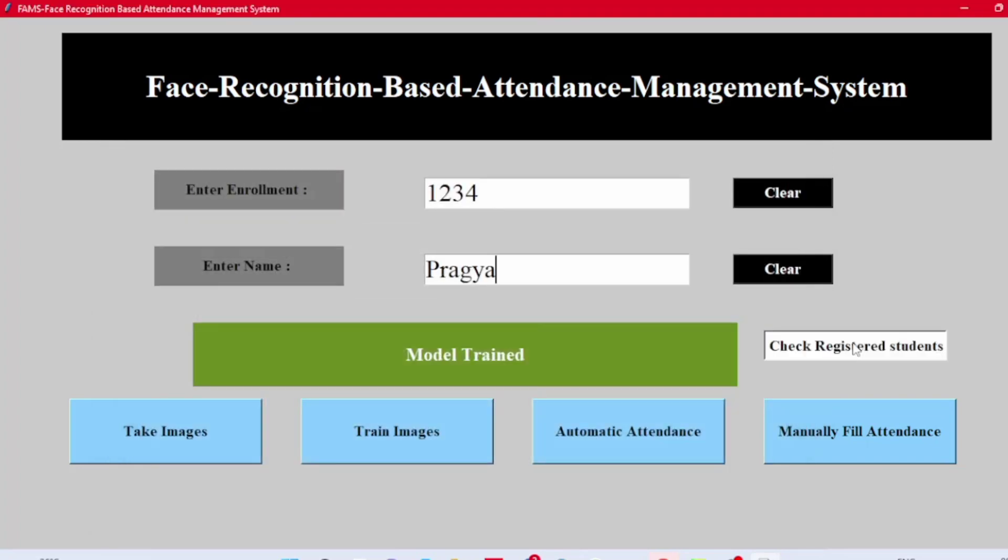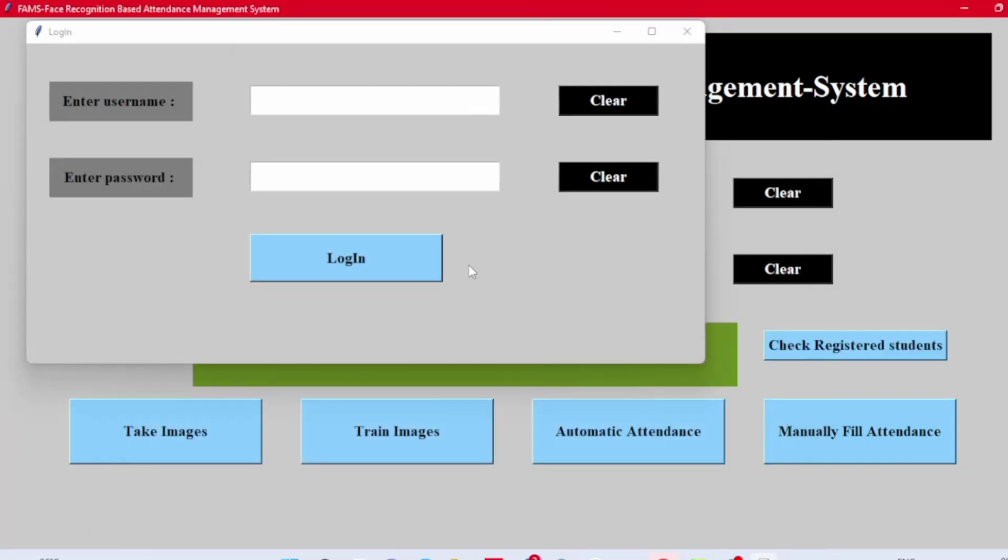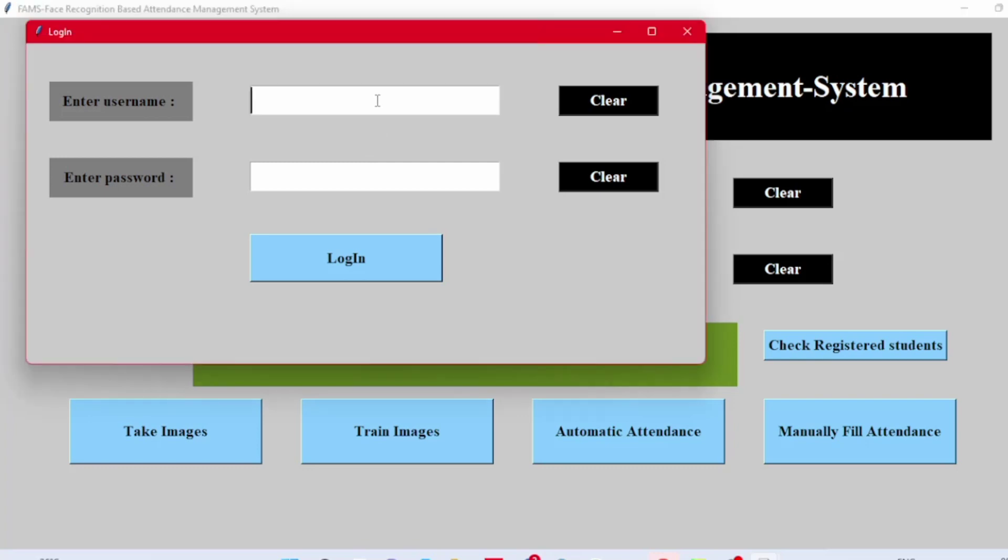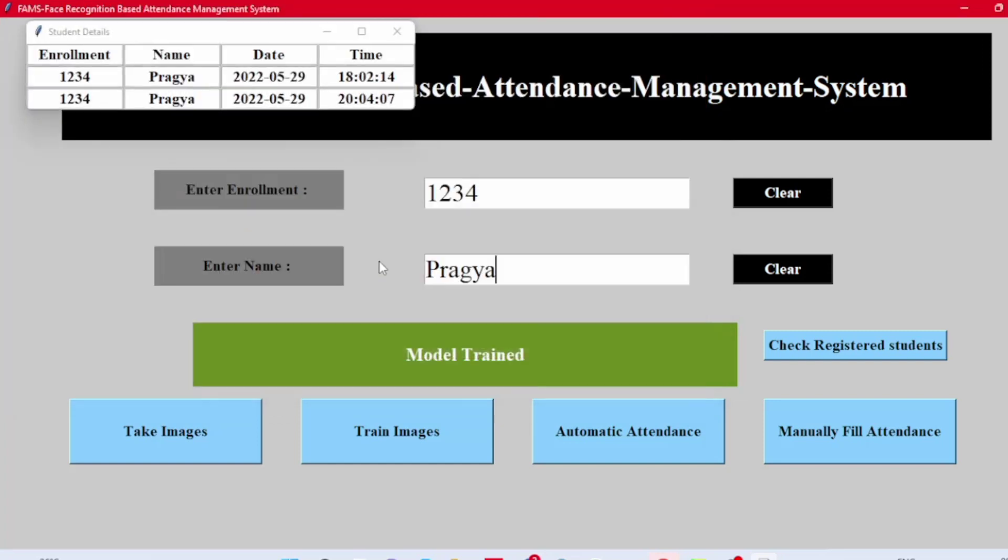To see existing data, click on Check Registered Students button. Login with admin credentials, and here we can see the existing data.